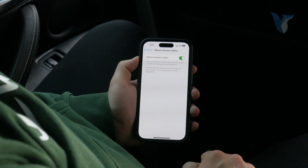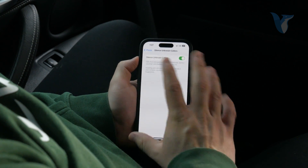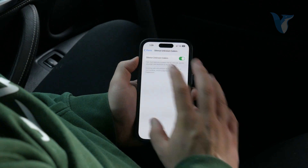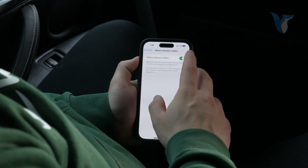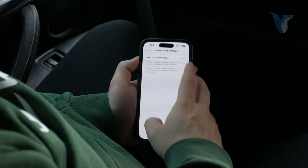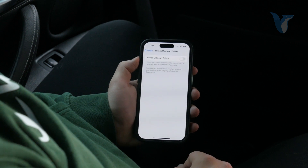So essentially, if you don't want to be bothered, you should have this option turned on. Without it, chances are that you don't want to actually listen to those calls. This is the next step.